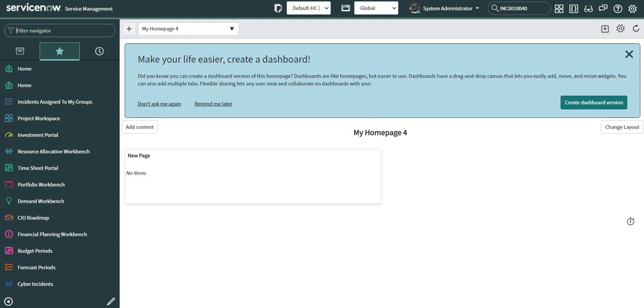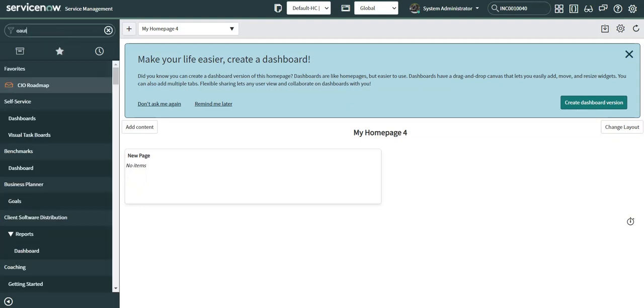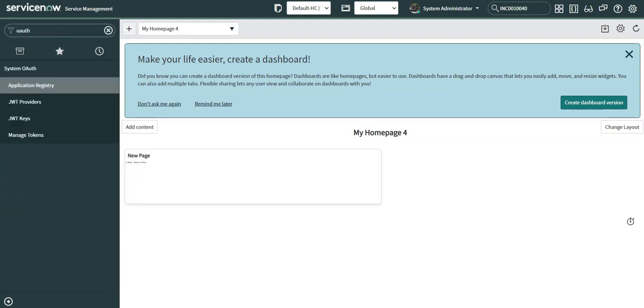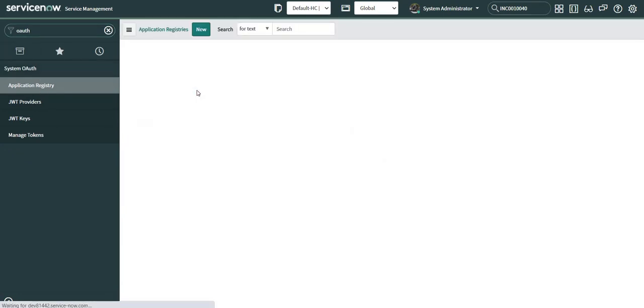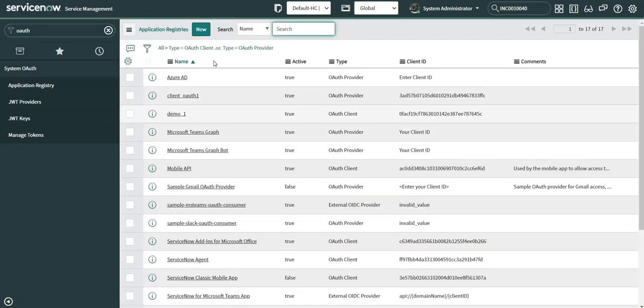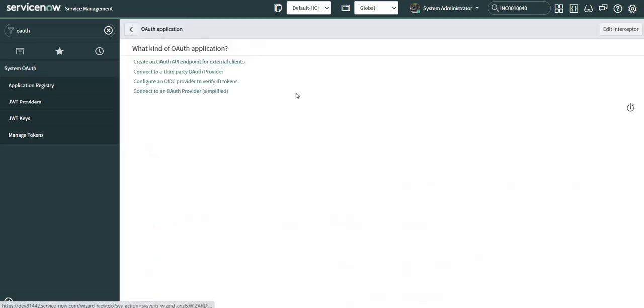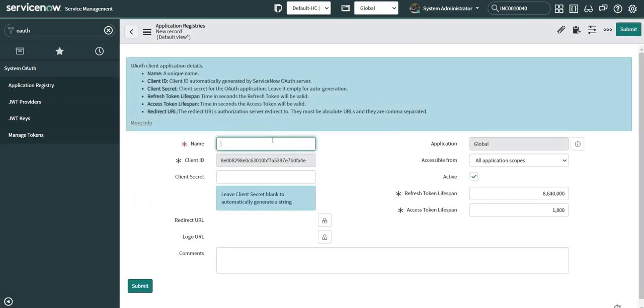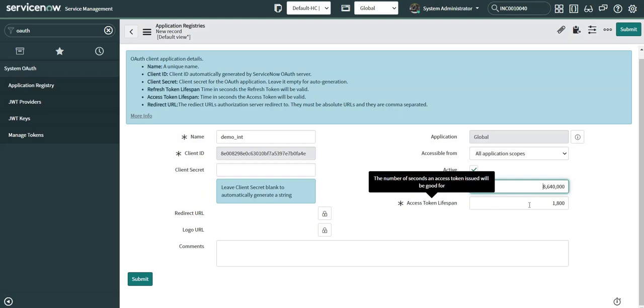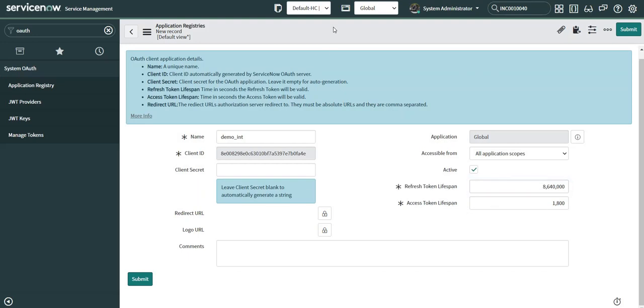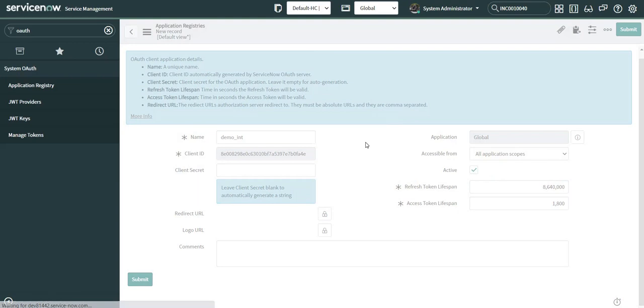Let's see how we can accomplish this task. First of all, I'm going to hop to my application registry and create a new OAuth API endpoint for this particular demo. The name of this application registry is demo_end. This is the refresh token lifespan by default provided by ServiceNow of 86,400,000 and the access token lifespan of 1,800. I'm going to leave the client secret empty so that ServiceNow generates it automatically.